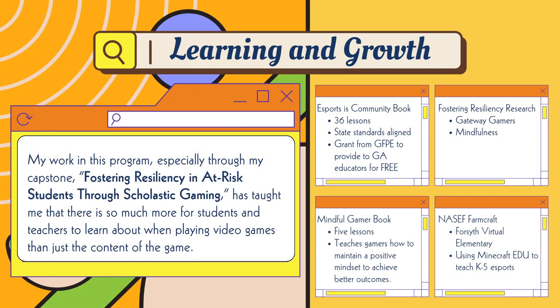Through my learning and growth in this program, the main thing I want to point out was my capstone project, titled Fostering Resiliency in At-Risk Students Through Scholastic Gaming. It was an amazing experience that taught me there is so much more to be learned from video games than just the content and gameplay itself. That led me to publish two books: Esports Community and Mindful Gamer, which we'll talk about a little bit later.